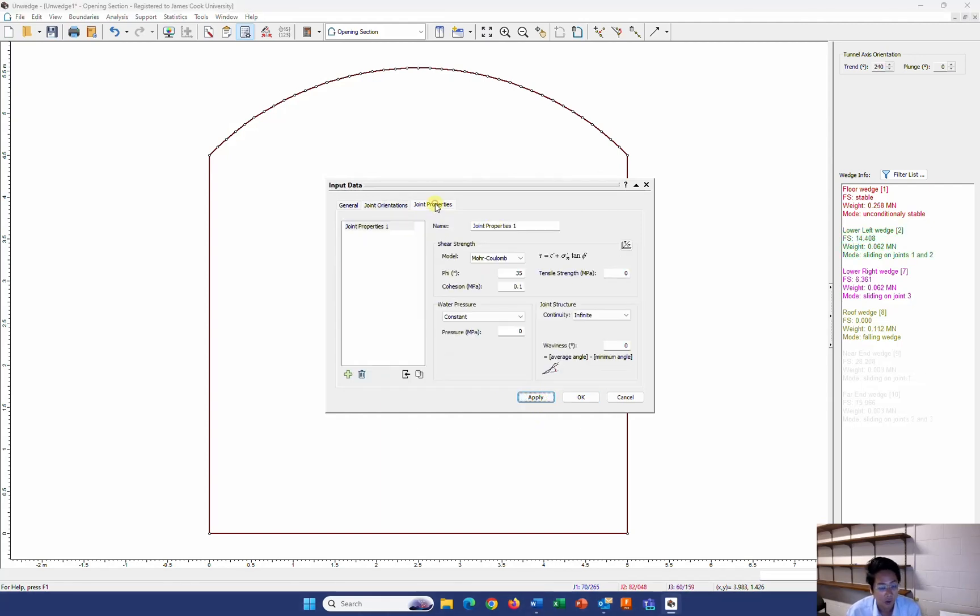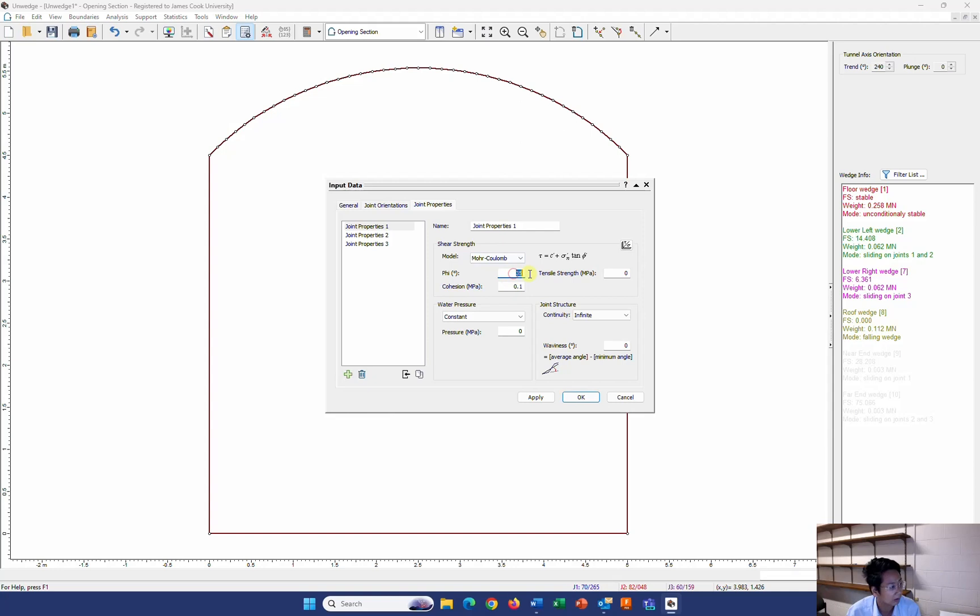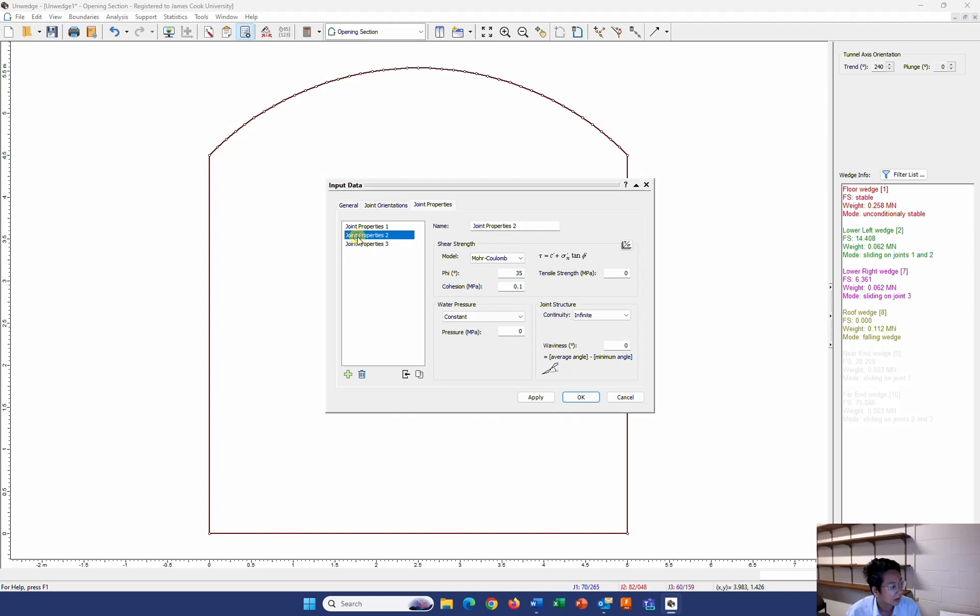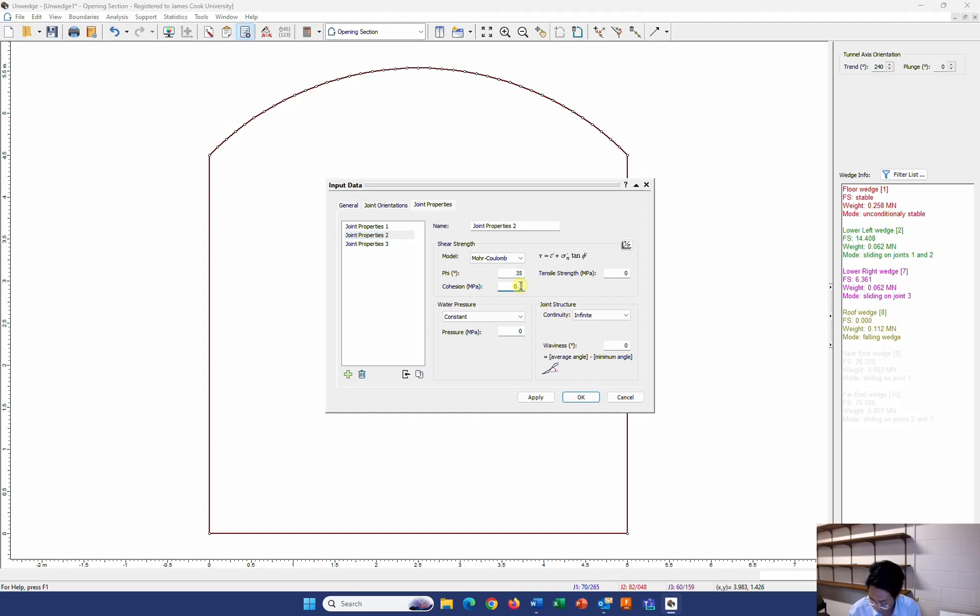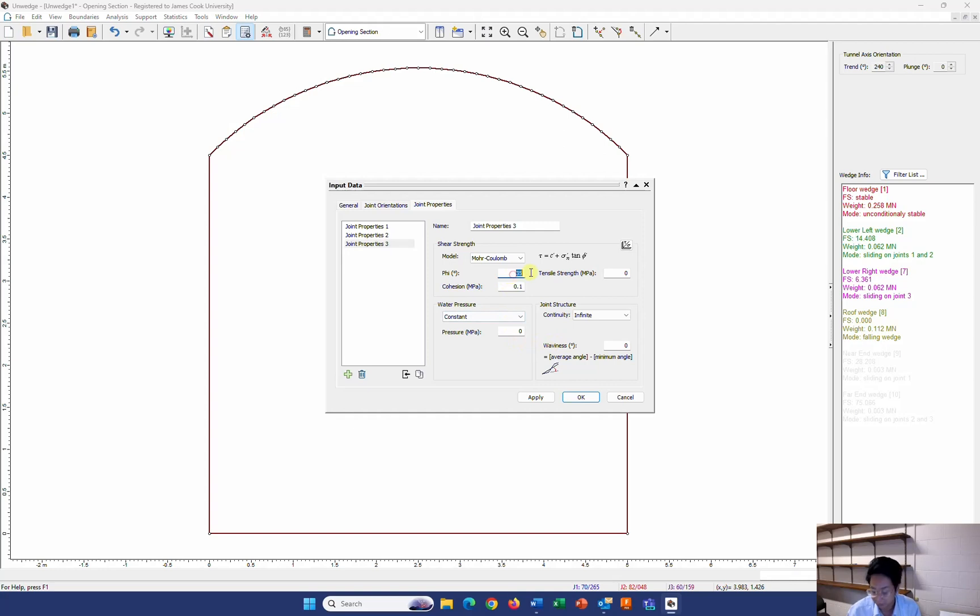Now for the joint property. I have 3 of them. So I add them in here. And I enter the respect number. The first one was smooth, which is 28. And the cohesion was small, which is 0.01. The second one I have here is rough. It has 35 for the phi and 0.12 for the cohesion. The last one I have is 25 and 0.02.